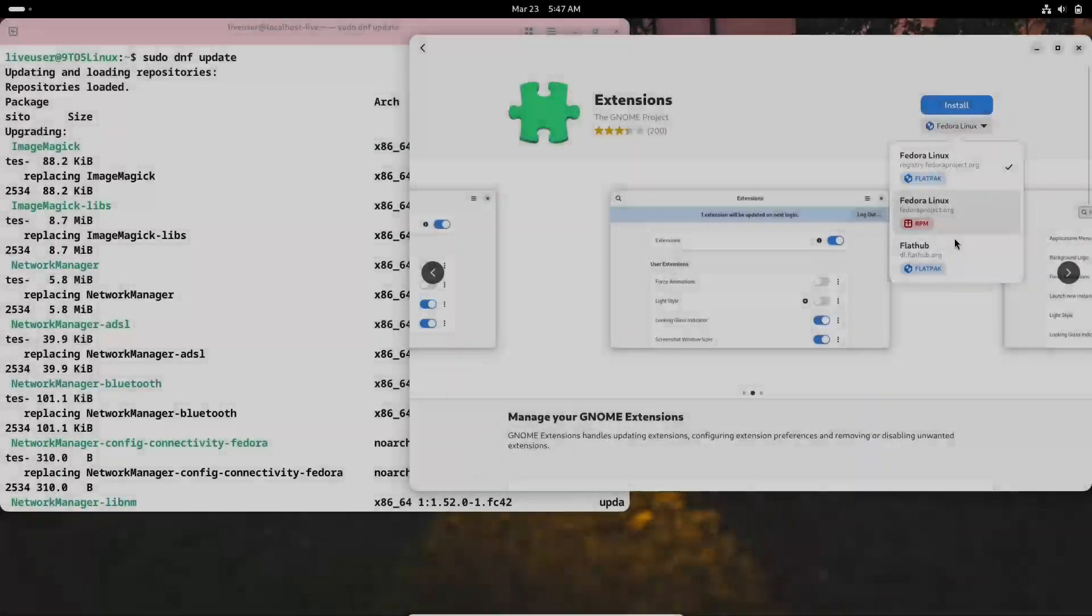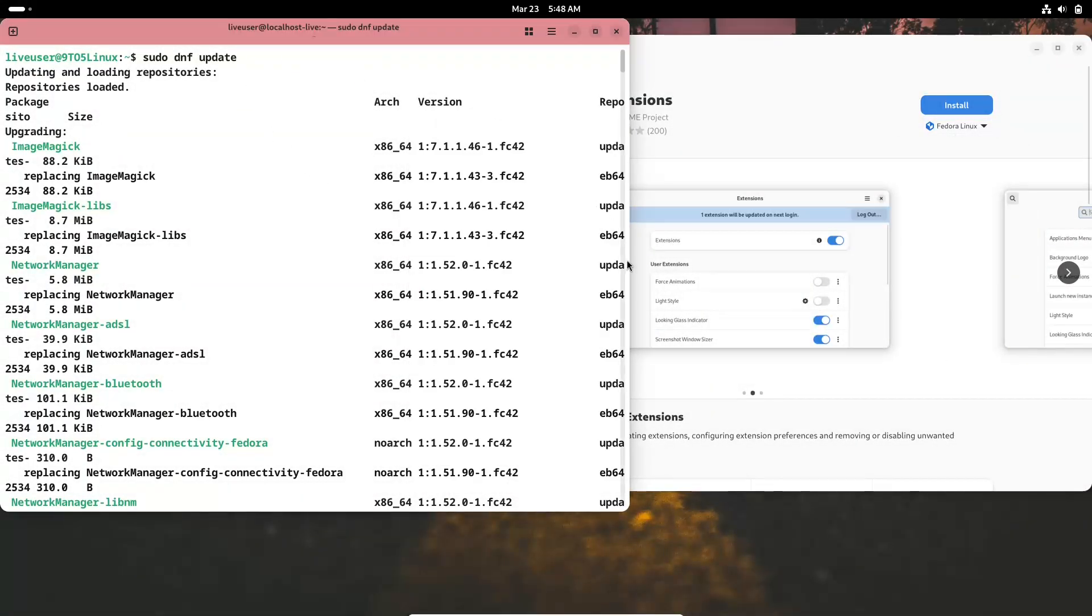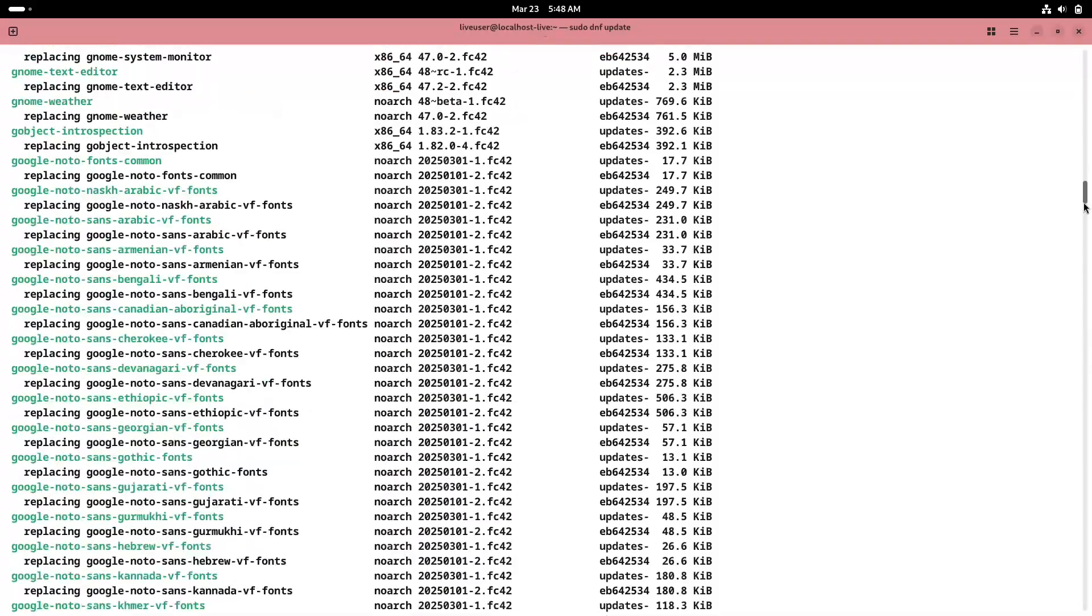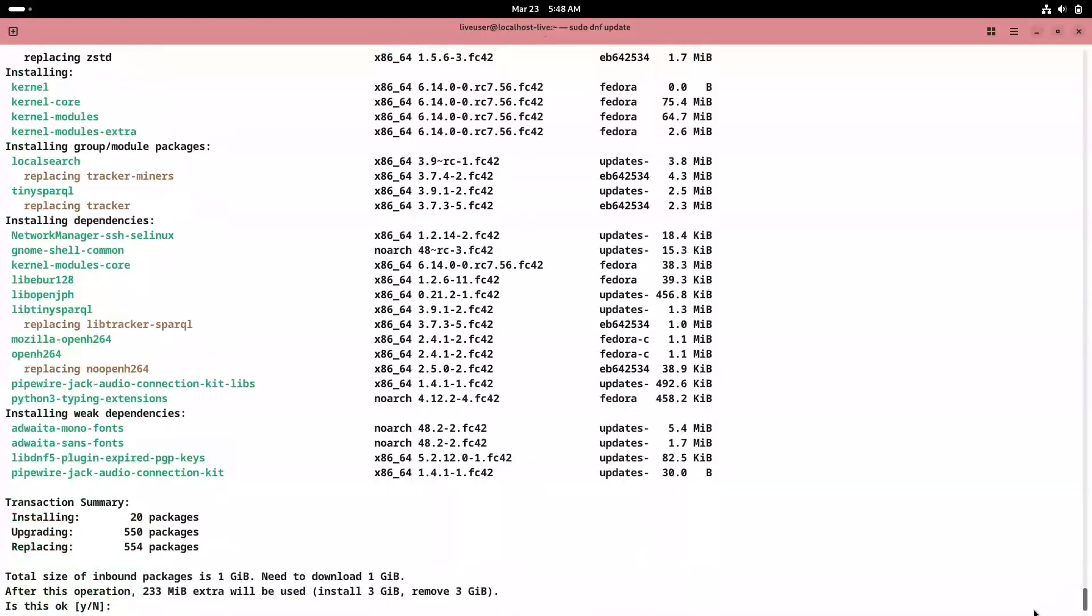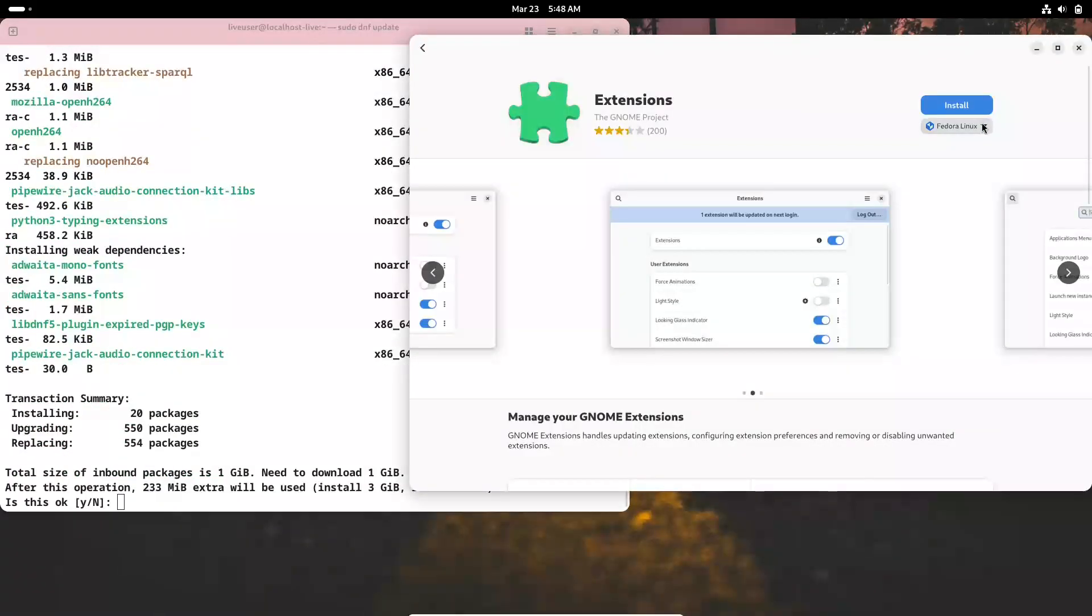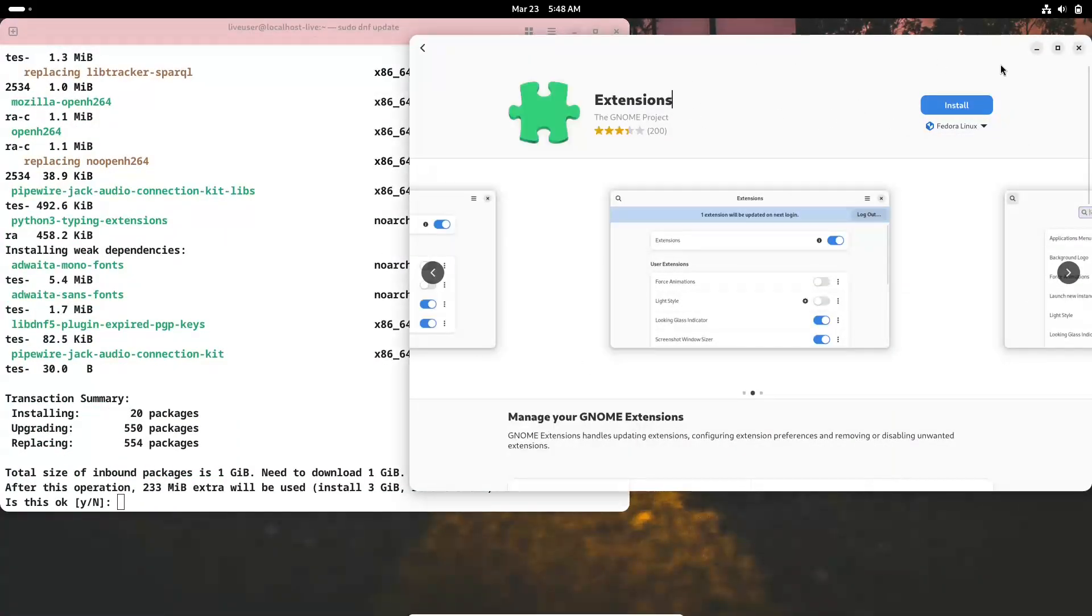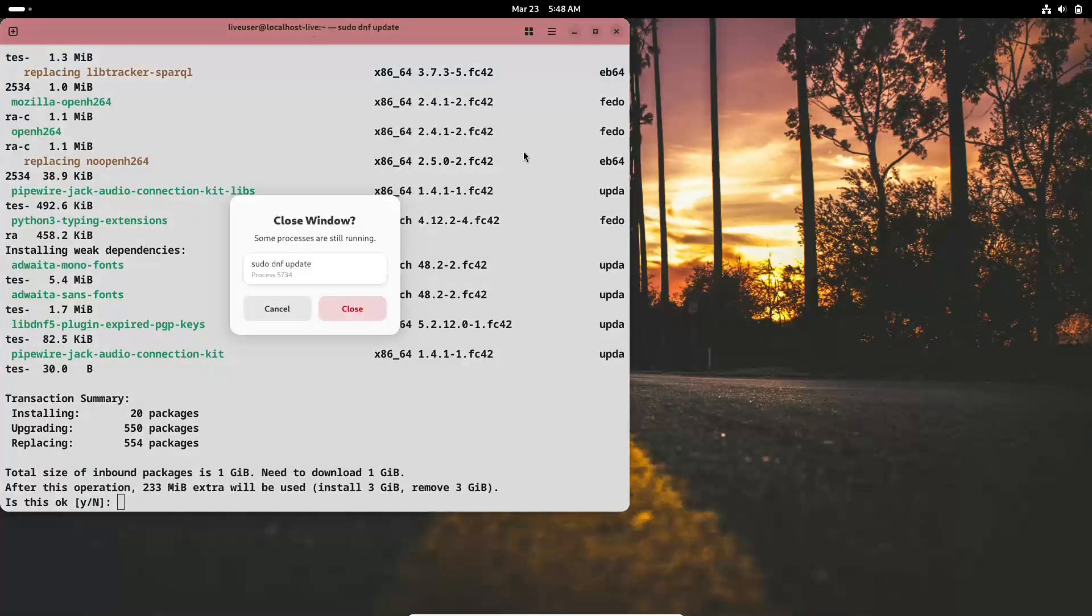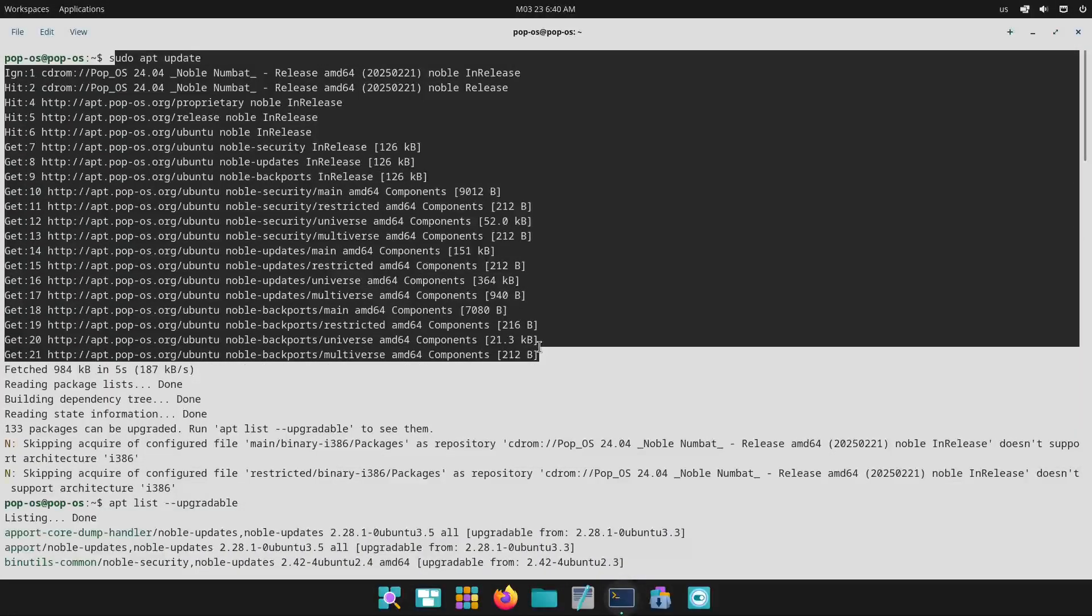Now let's talk about package management and software ecosystem. First, Fedora. Fedora uses the DNF package manager with RPM packages. Its repositories are comprehensive, though you may sometimes need to enable third-party repositories for proprietary software or drivers.